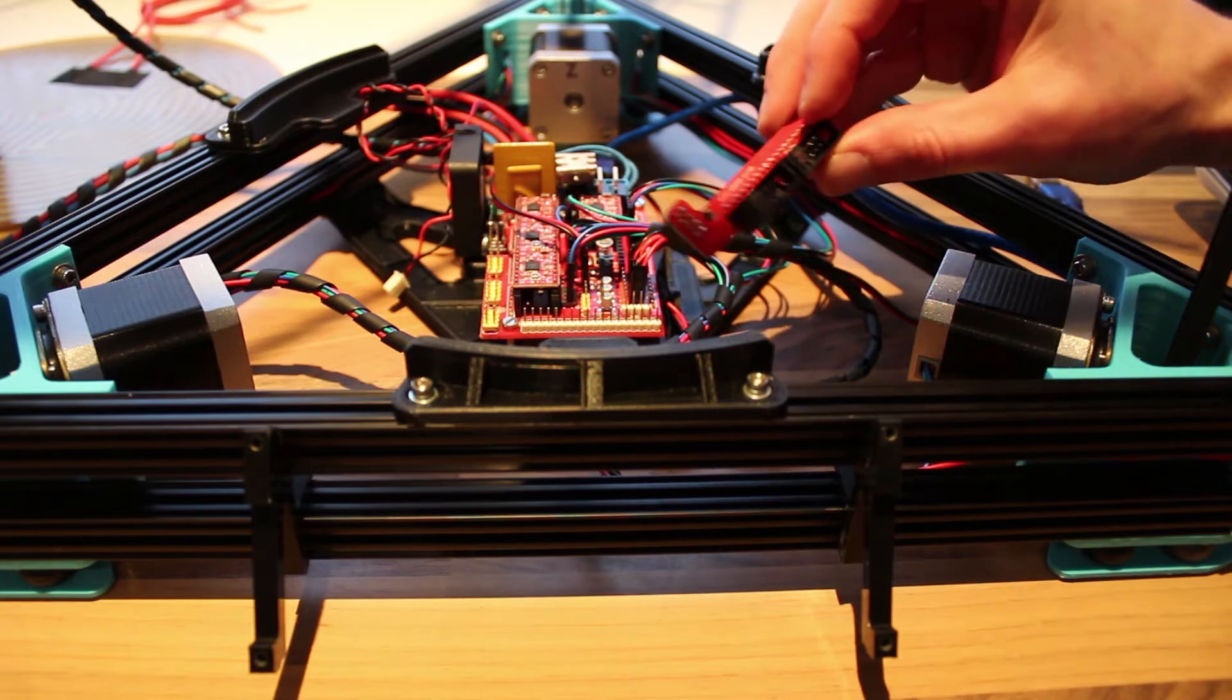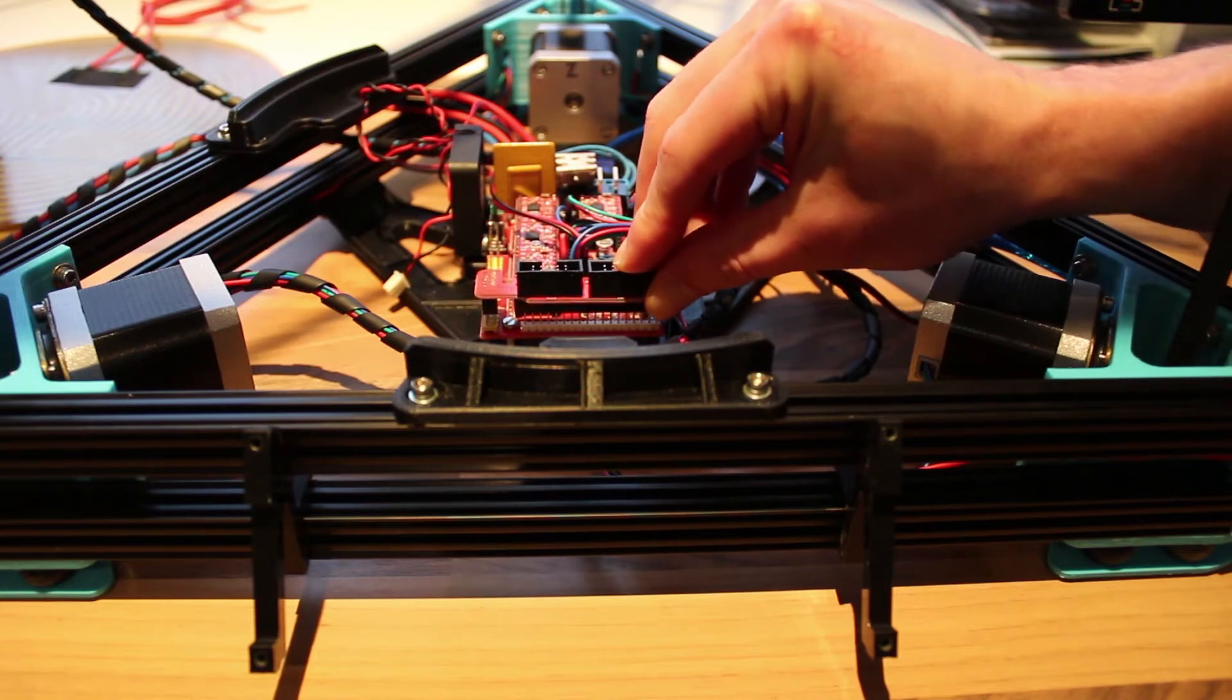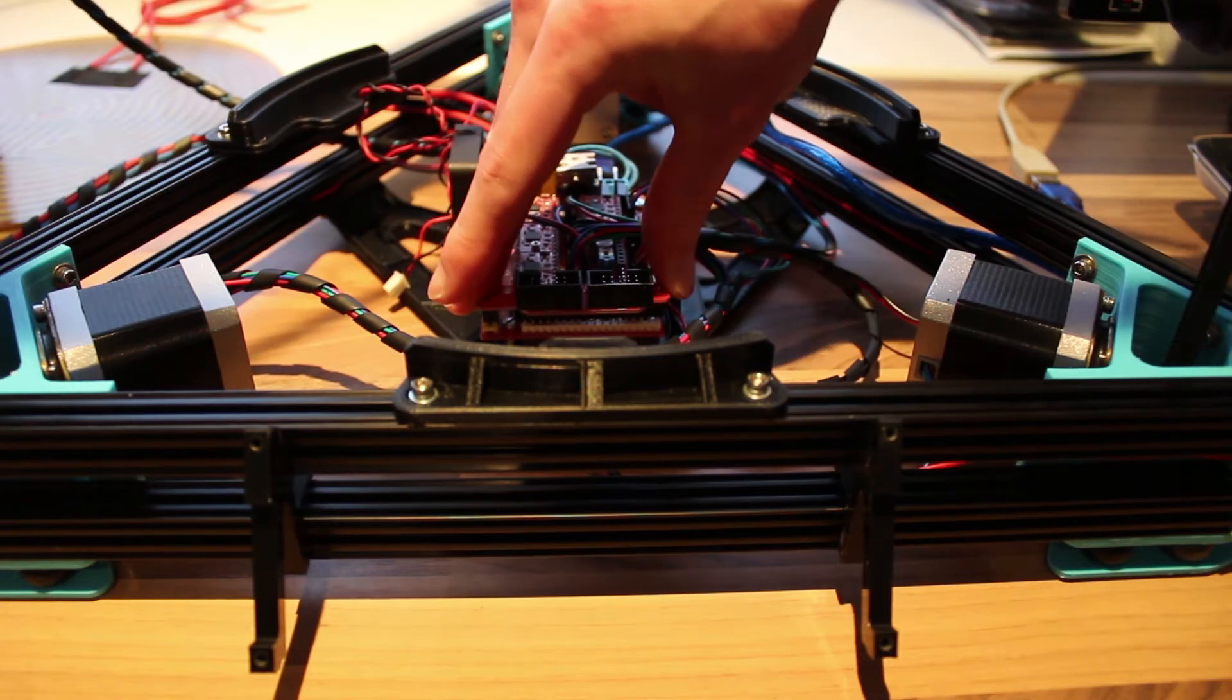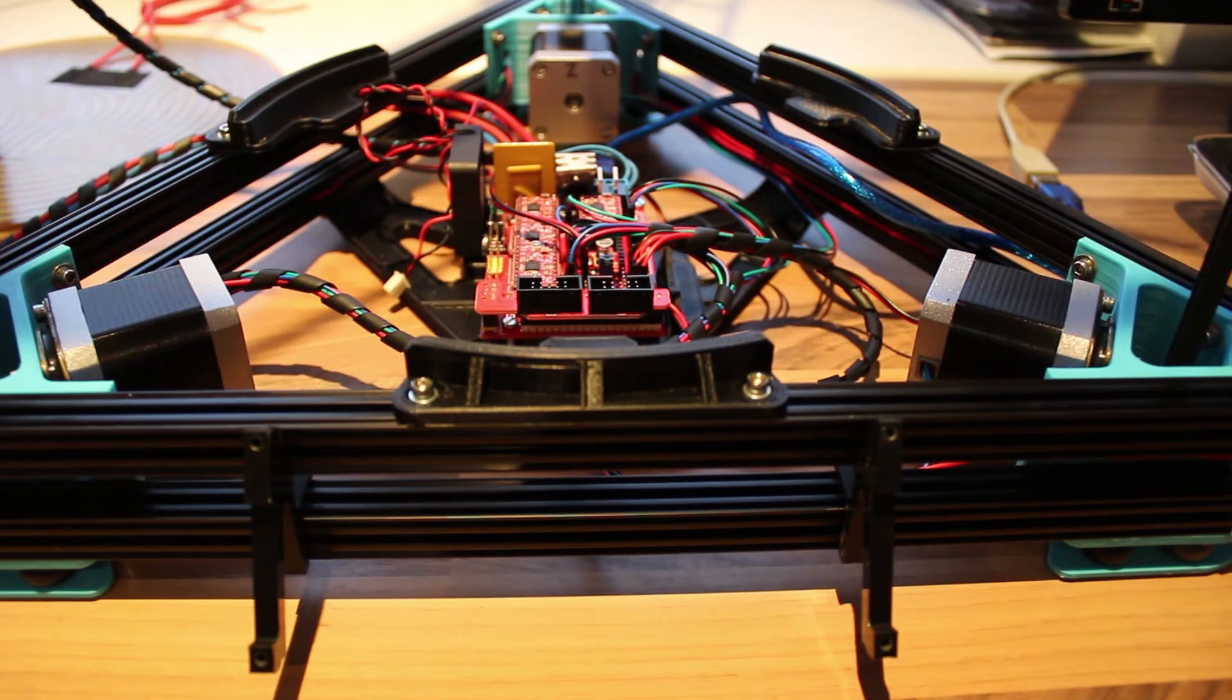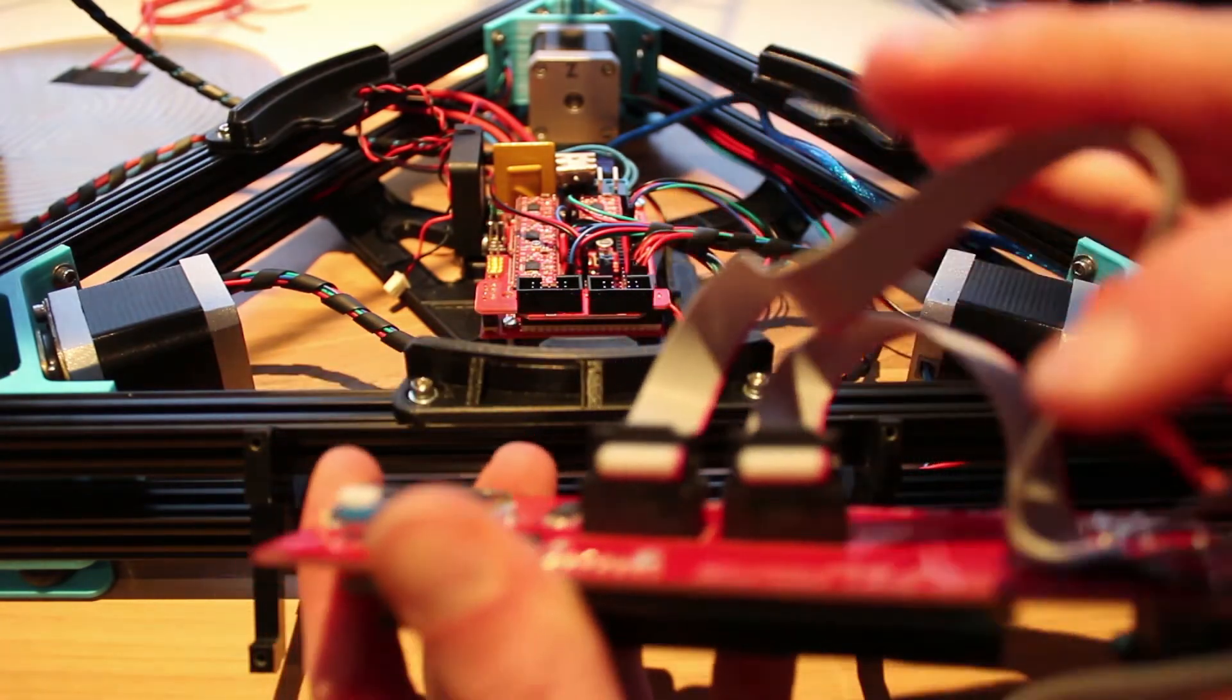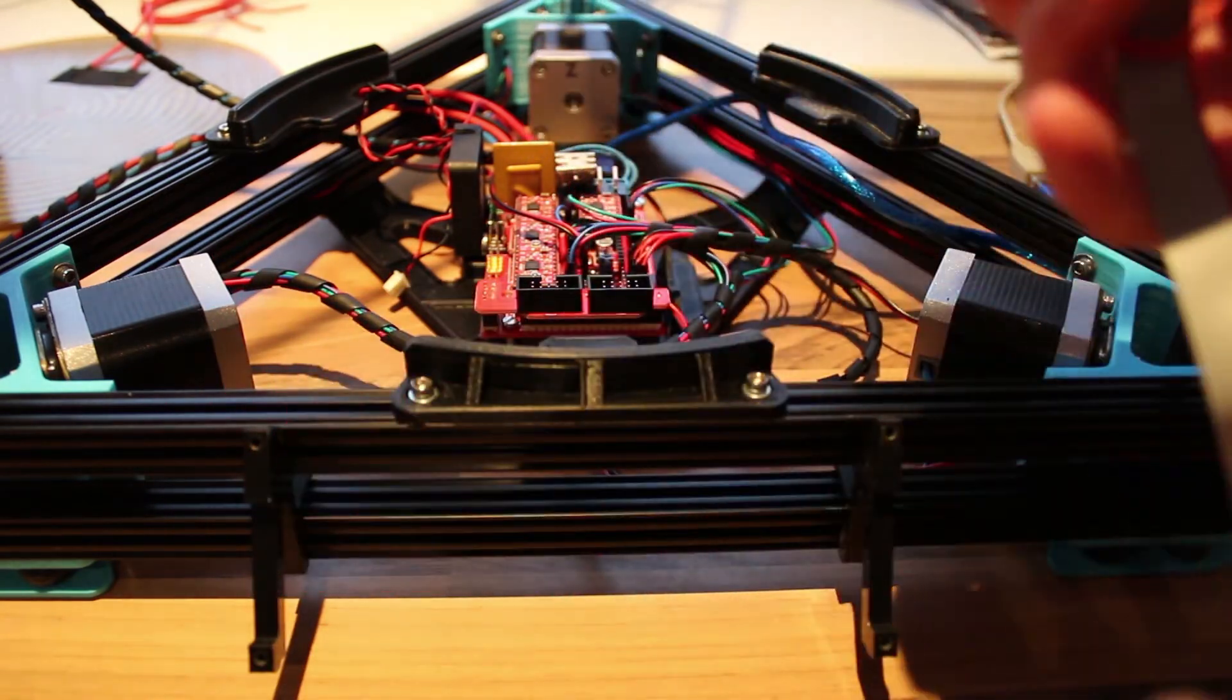So take your adapter piece and plug it in the front of those pins, like this. Next, take your LCD screen and plug in your wires.